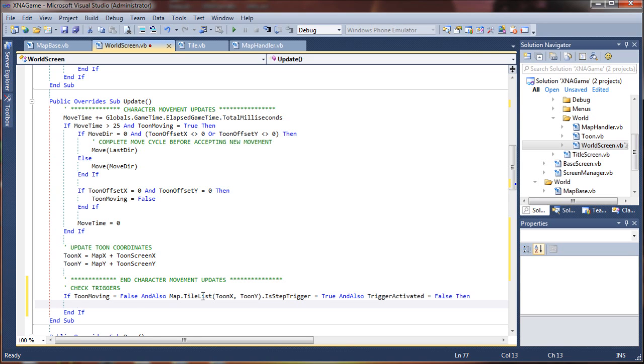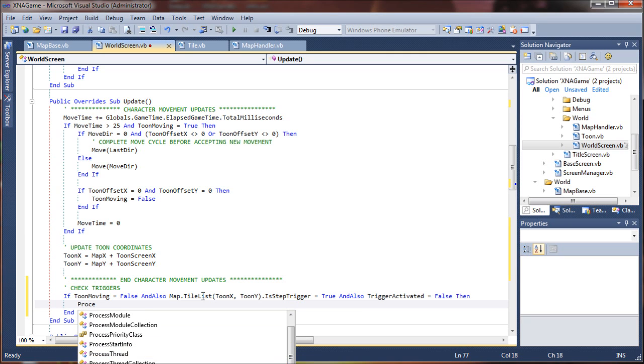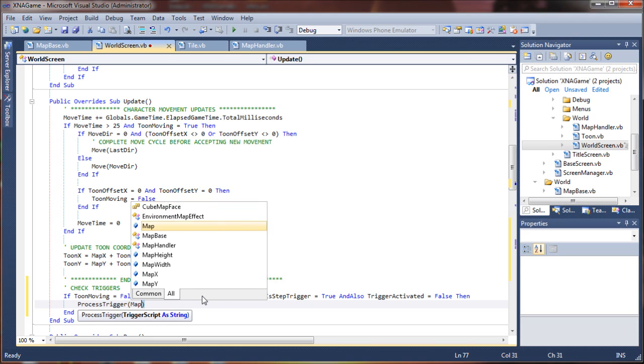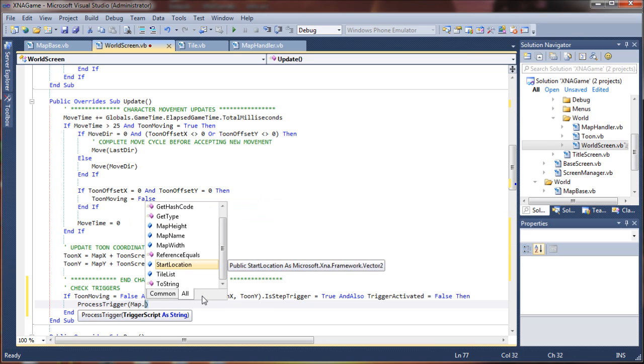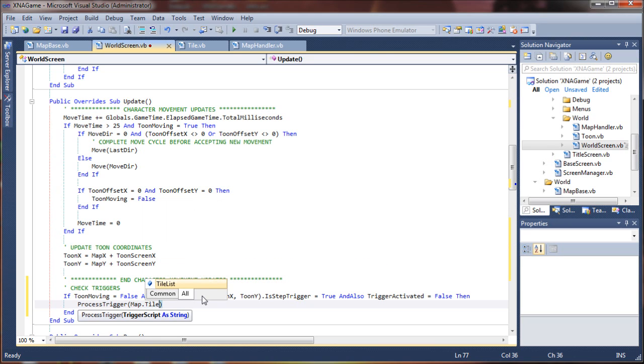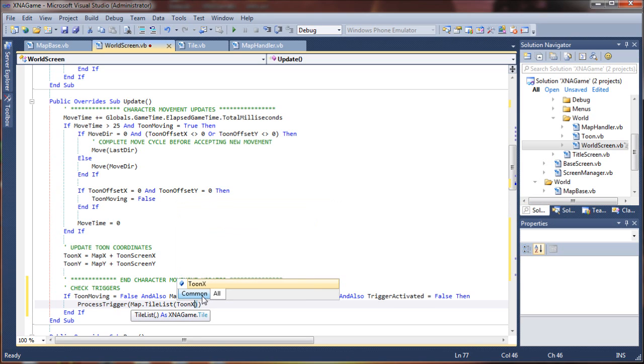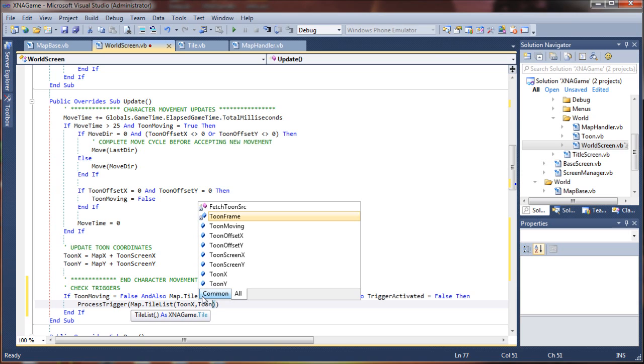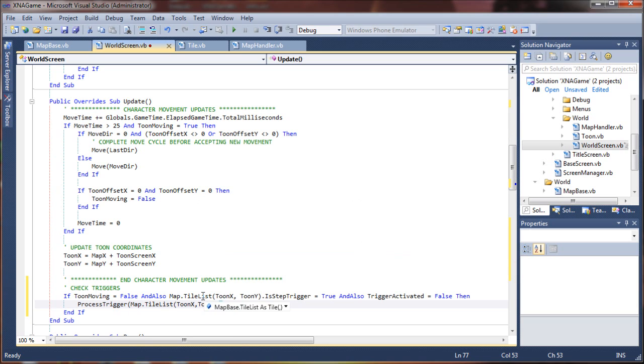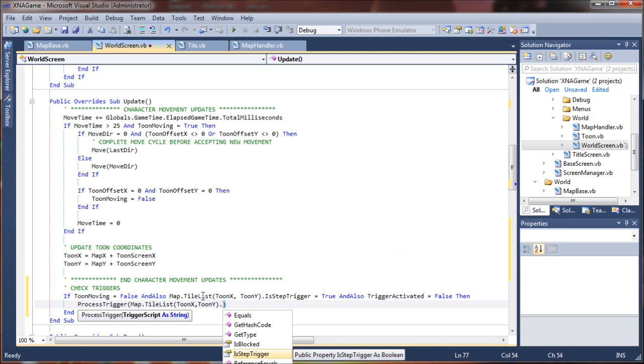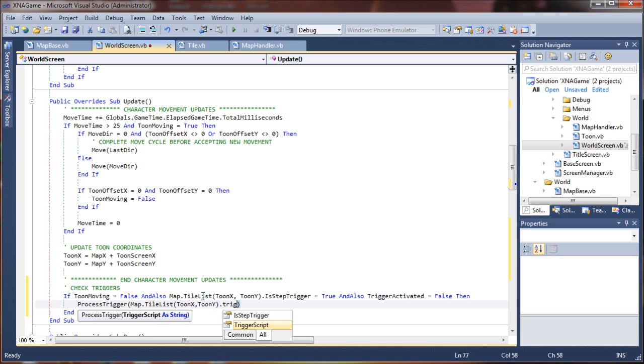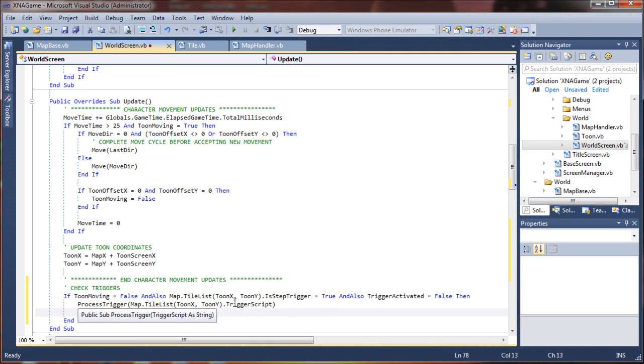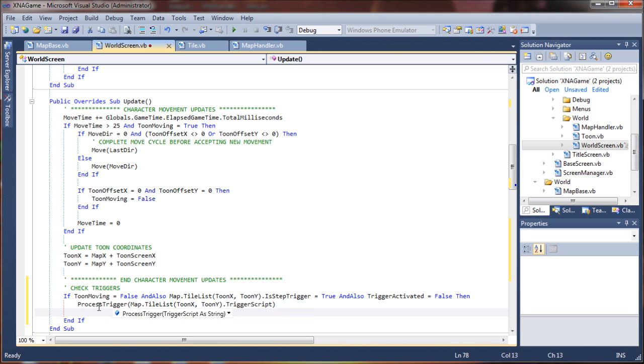Then we are going to process our trigger. So we'll say process trigger and map.tileList, the map that the tune is standing on, tuneX and tuneY, dot trigger script. So we check the tile that the character is standing on and then we receive the trigger script as a string and run the process trigger on that.